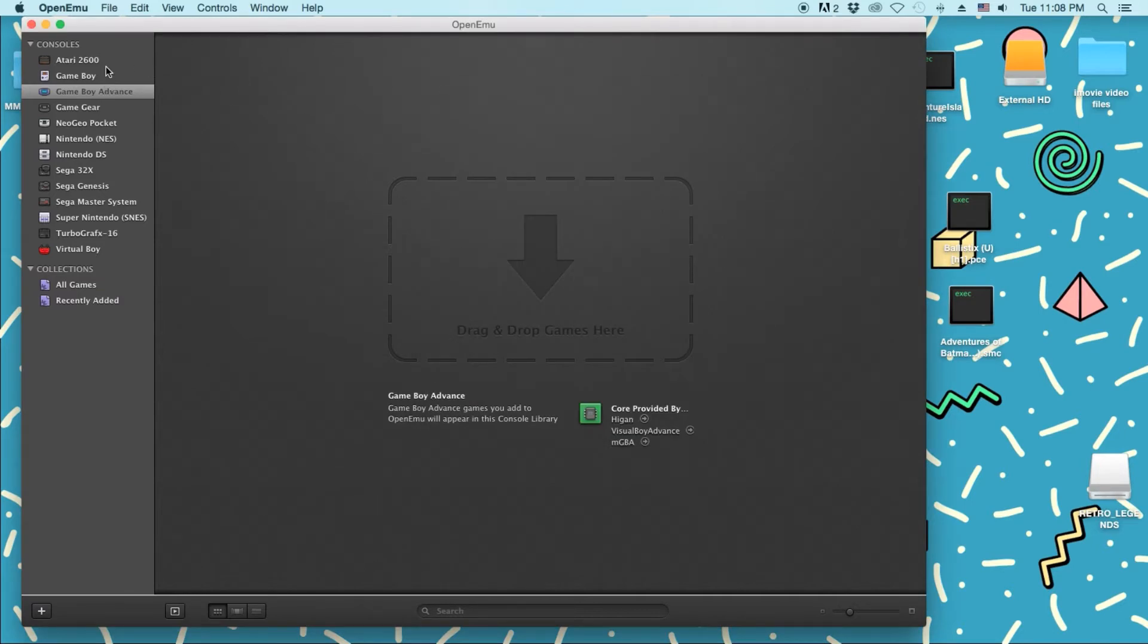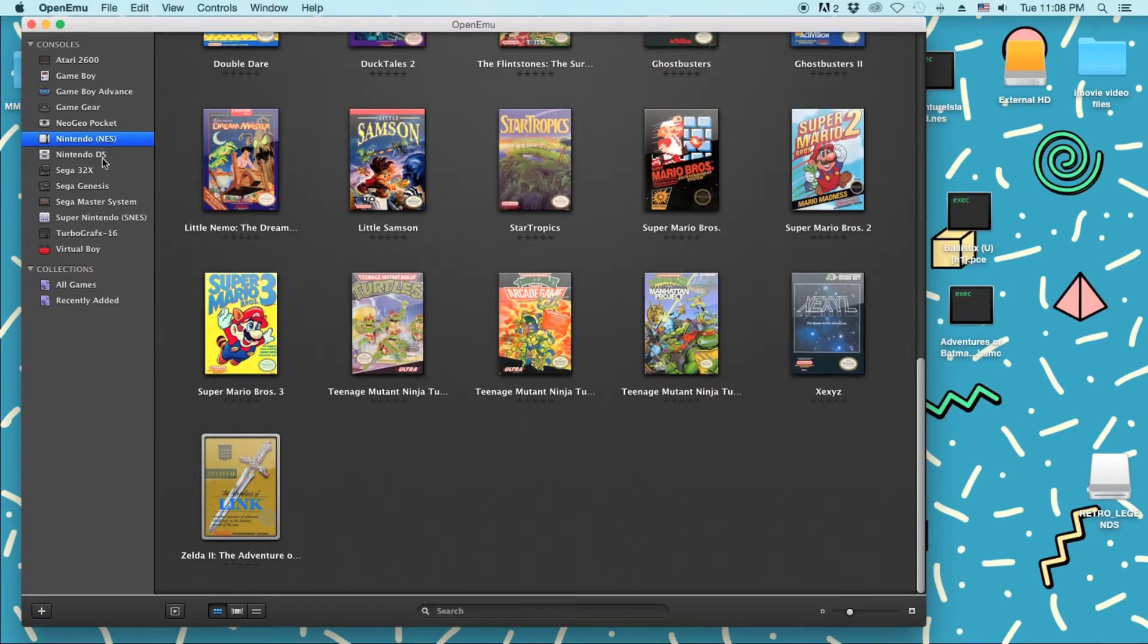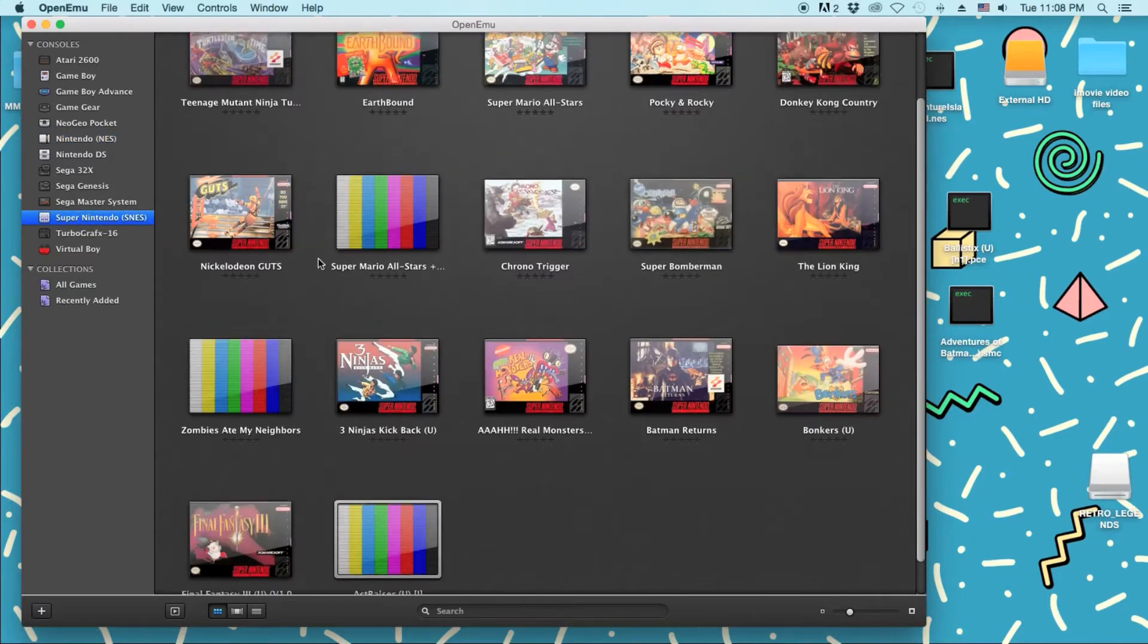So yeah. I have Atari 2600, Game Boy, Game Boy Advance, NES, Super Nintendo, yada yada, all those in between. Now, I mainly use it for Game Boy, NES, and Super Nintendo.